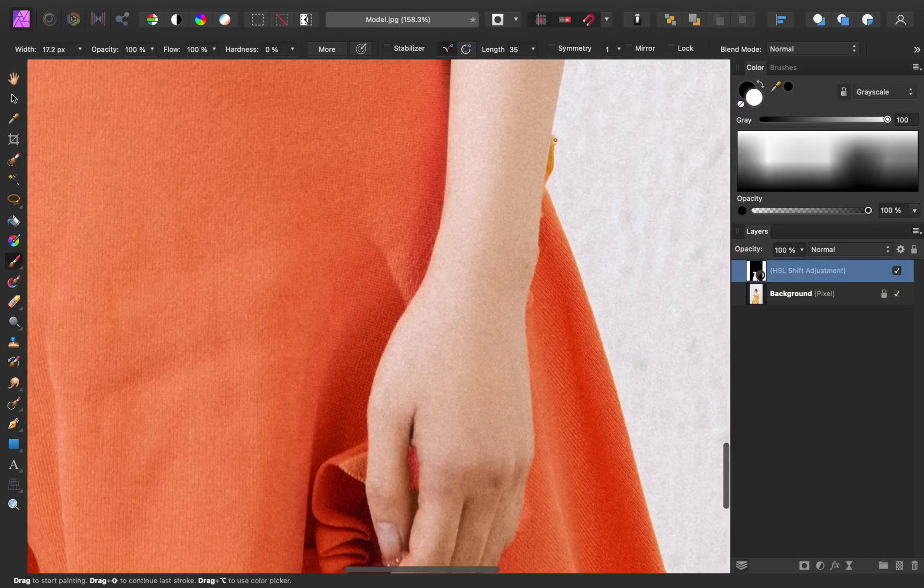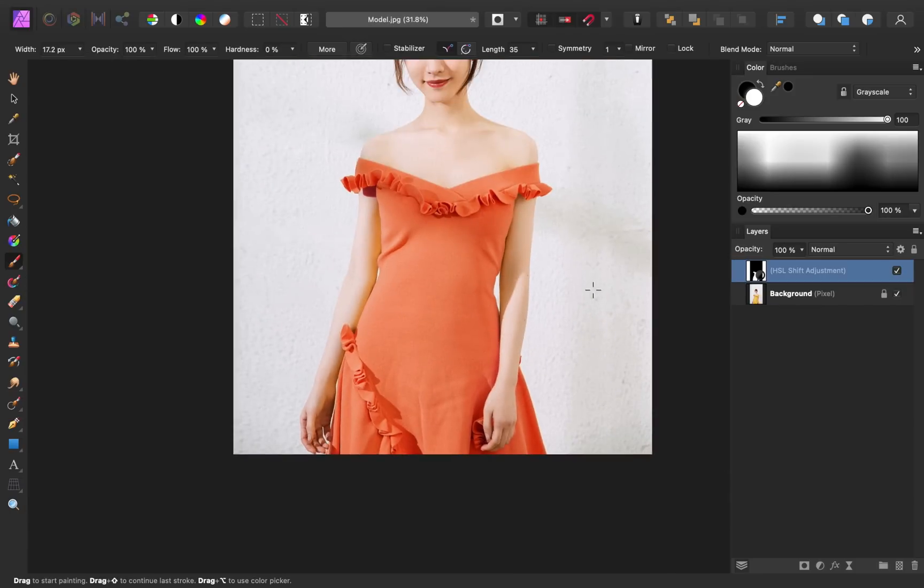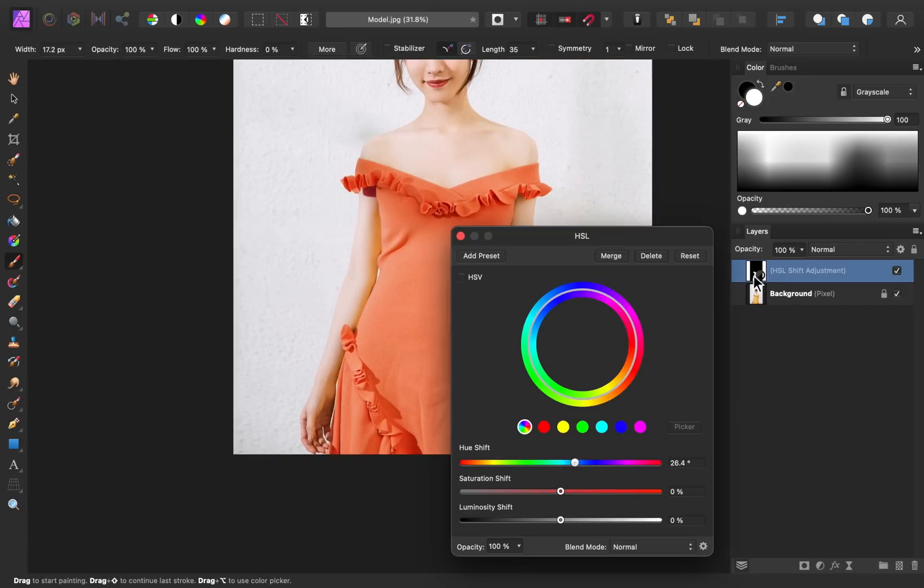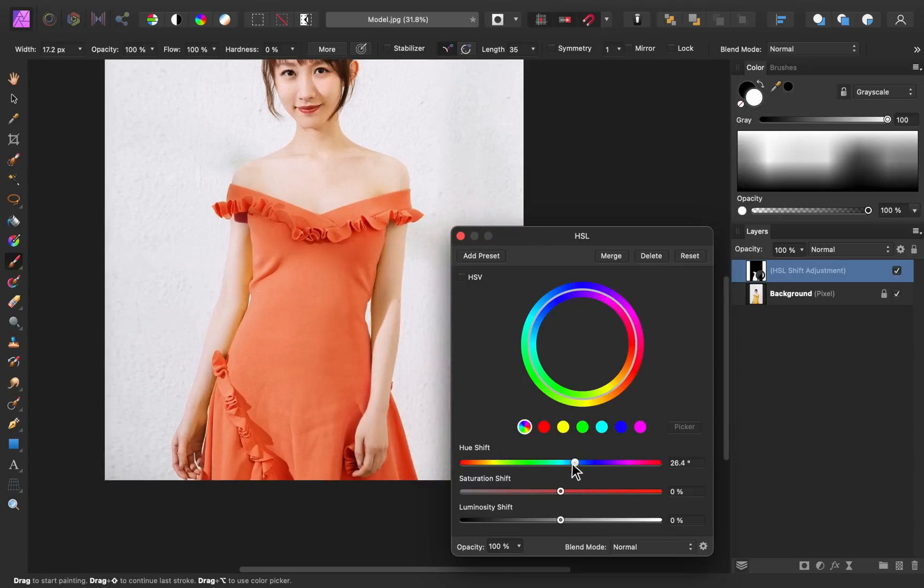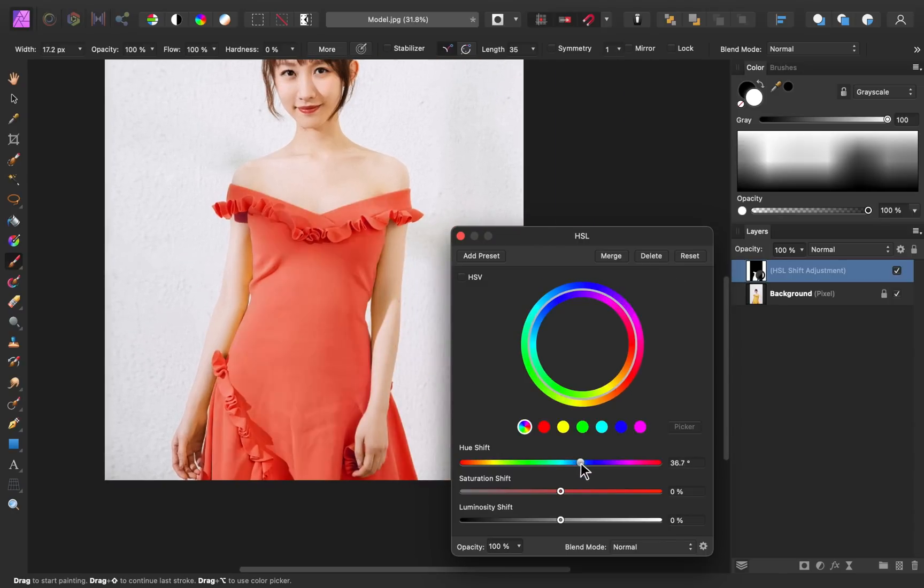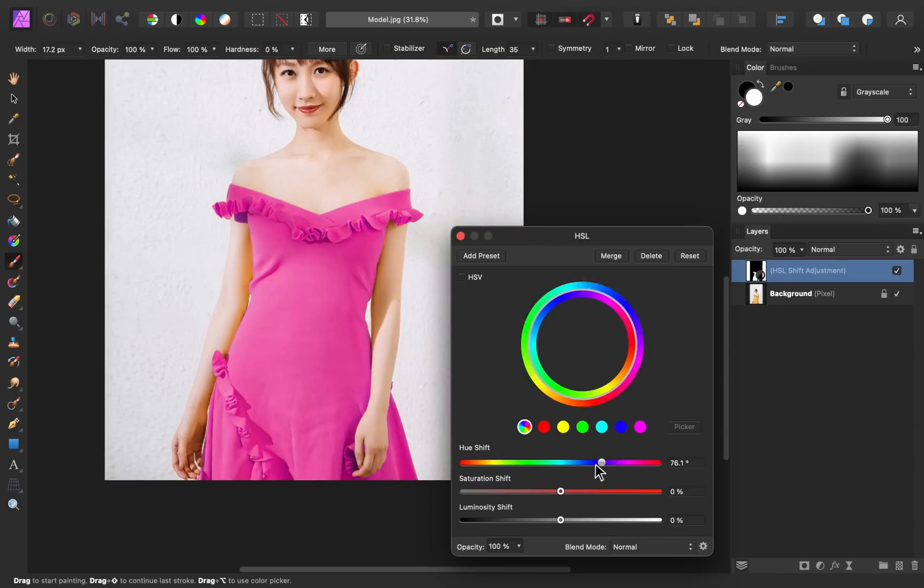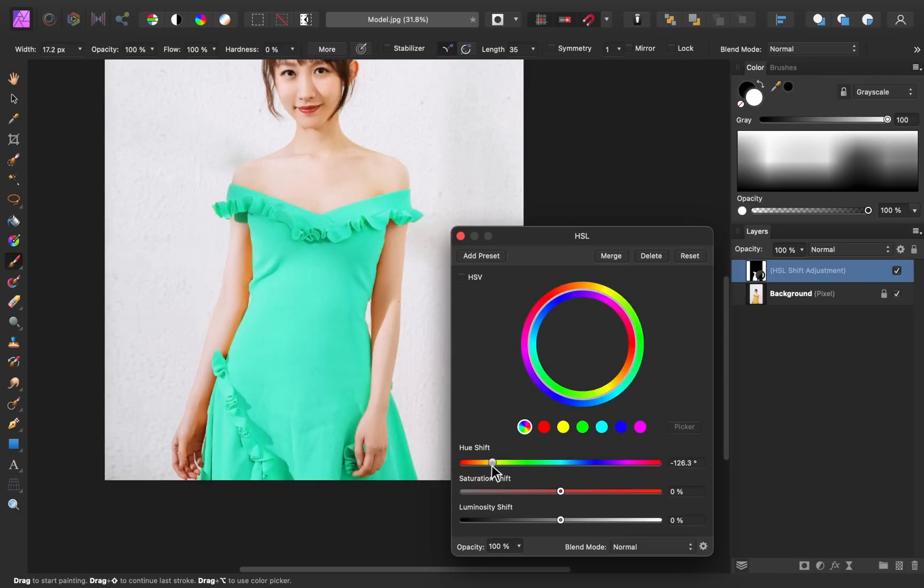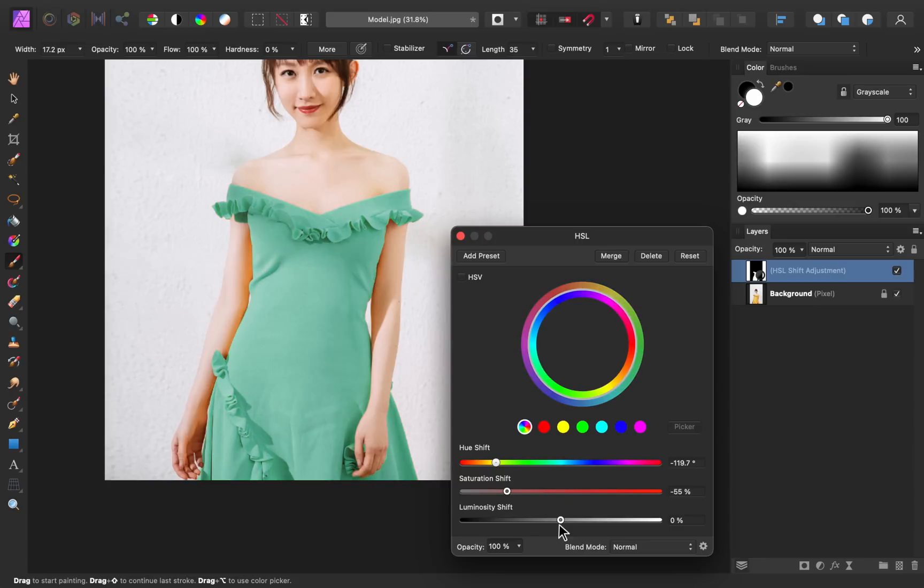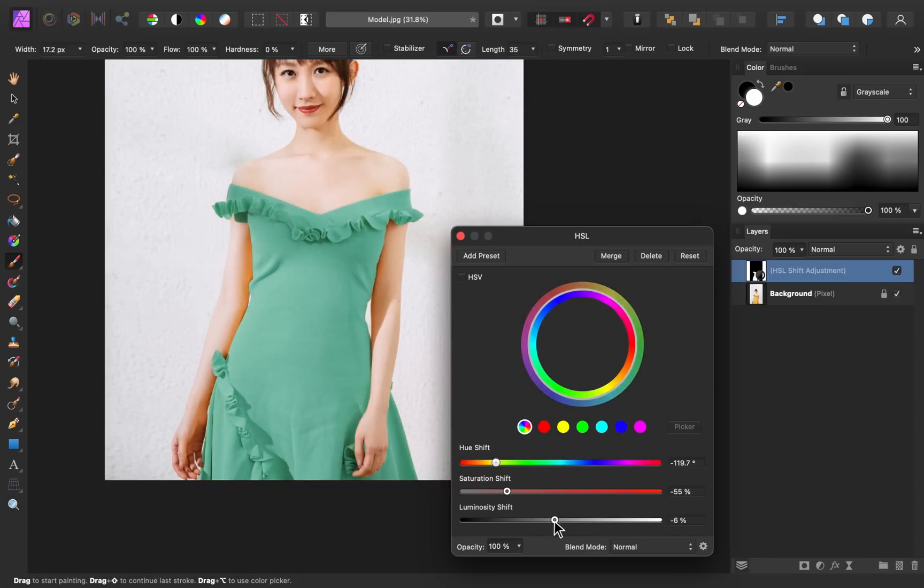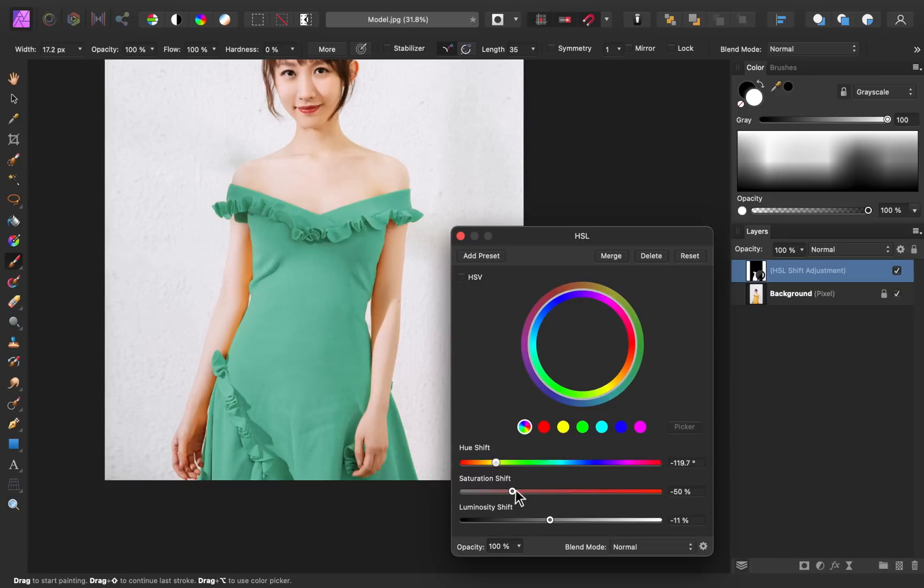If you paint too much, press X on your keyboard, and that will switch your color to black so that you can remove from the selection. Now that we have a really good selection, we can double click on this HSL adjustment, and we can really make this dress any color we want. By shifting the hue slider, we can choose a color range that we like, and then you can use the other sliders to adjust the saturation and luminosity. The luminosity will make your color lighter or darker, and the saturation slider will make it more or less saturated.